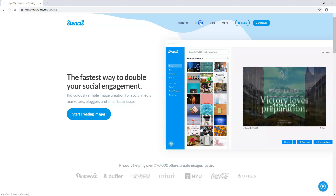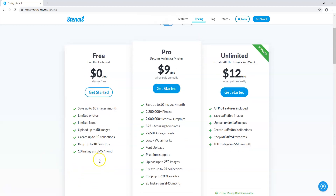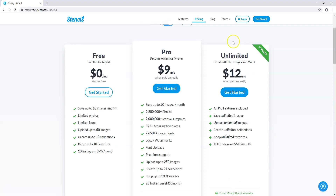Let's look at some of the pricing options and features. There's a free option where you can save up to 10 images a month, with a limit on photos and icons, but you can upload and edit images. It's very similar to Canva in terms of editing. It is actually more affordable than Canva's $12.95 a month, and there is a $12 a month unlimited plan here when paid annually.